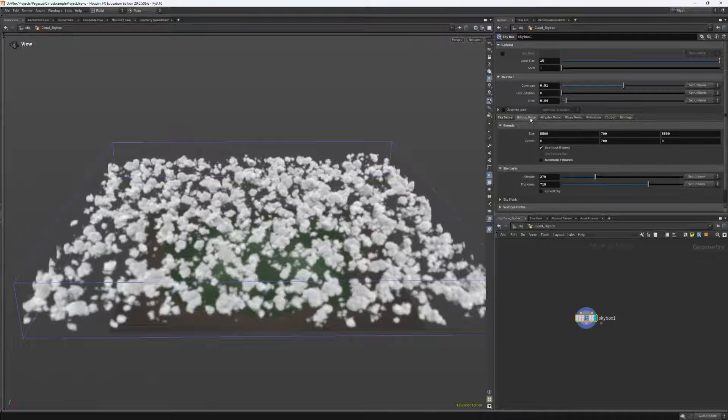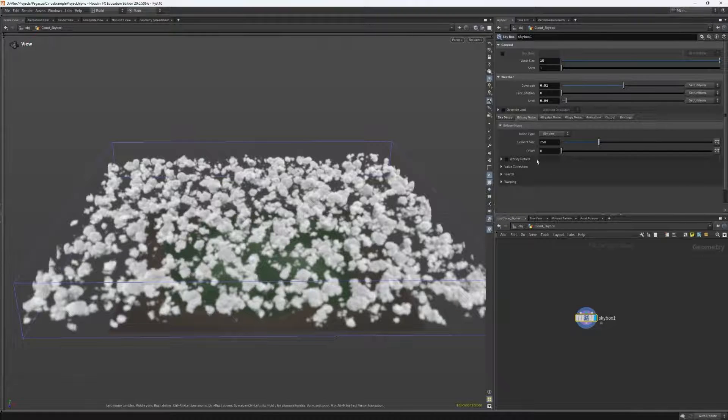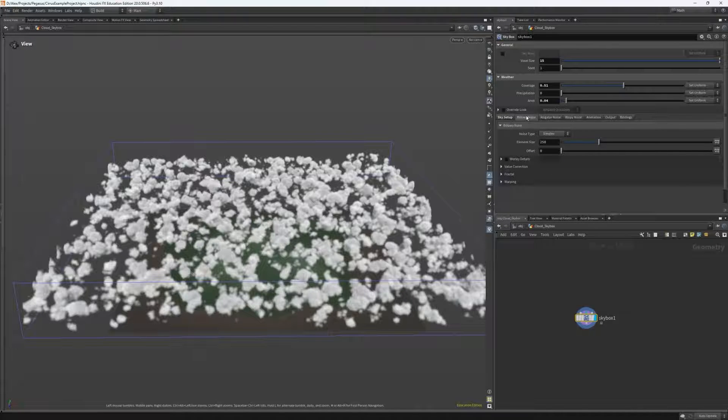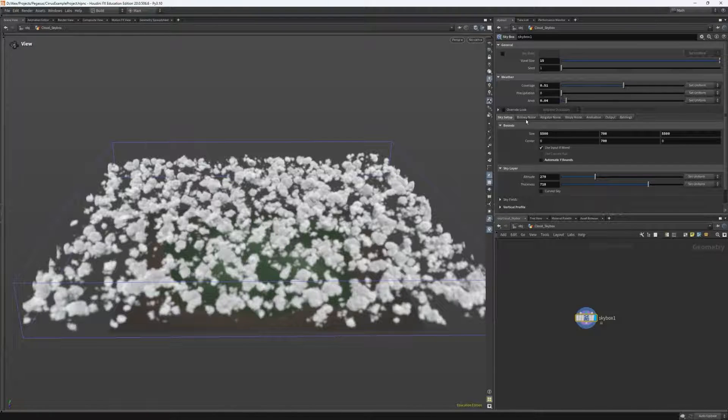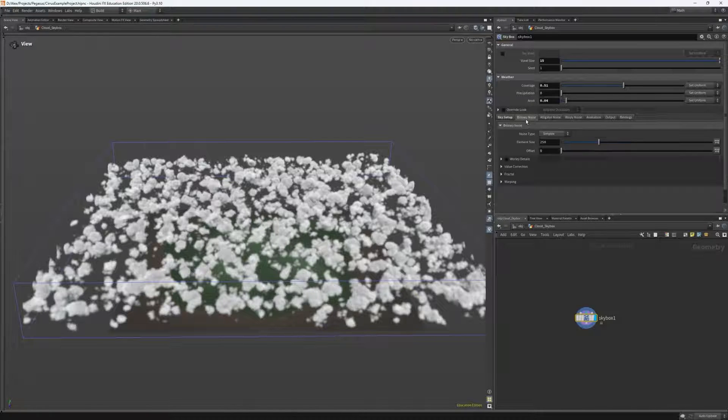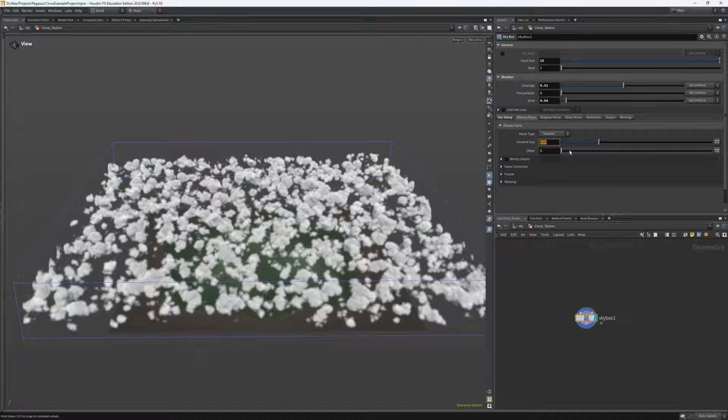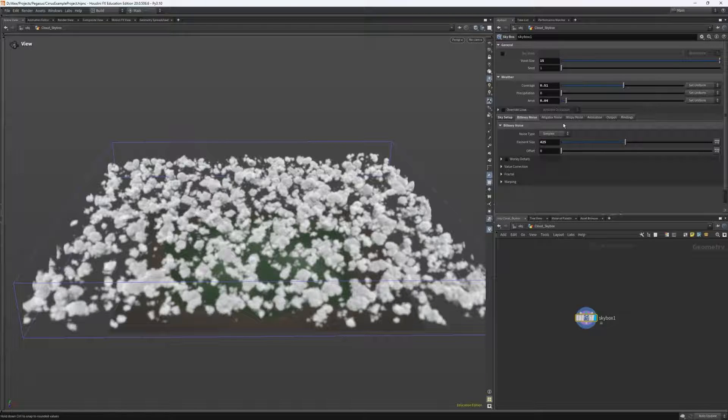Okay, we're now ready to mess around with the noises. Firstly, heading into billowy noise, I can increase my element size slightly to about 425. This is all I need from this one.